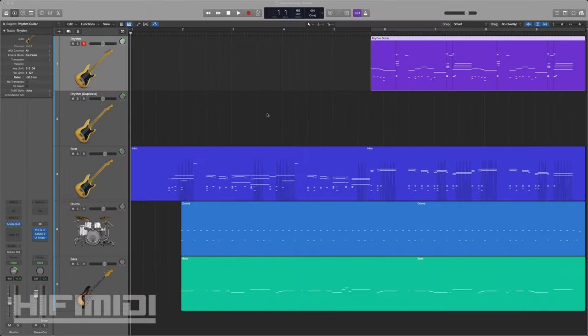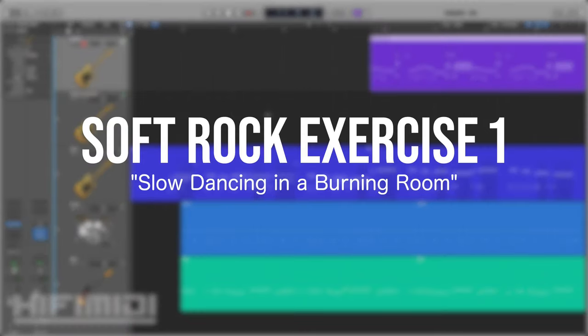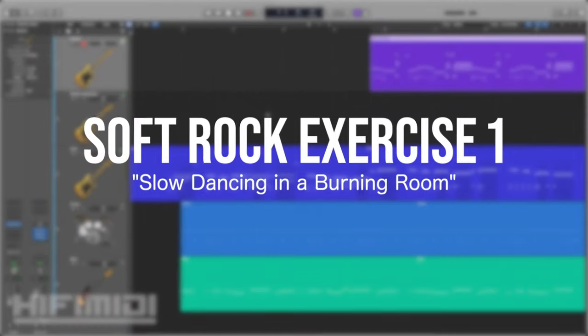Hey friends, in these three exercises, we're going to cover the beginning of John Mayer's soft rock hit, Slow Dancing in a Burning Room. Here's what I've done so far.